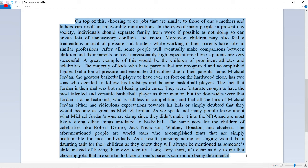A great example of this would be the children of prominent athletes and celebrities. Michael Jordan, the greatest basketball player to have ever set foot on the hardwood floor, has two sons who decided to follow his footsteps and become basketball players. The fact that Jordan is their dad was both a blessing and a curse — they were fortunate to have the most talented player as their mentor, but Jordan is a perfectionist who is ruthless in competition, and fans either had ridiculous expectations or doubted his kids would become as great. Not many people know what Michael Jordan's sons are doing since they didn't make it into the NBA.